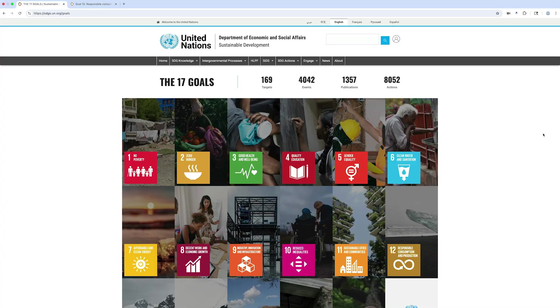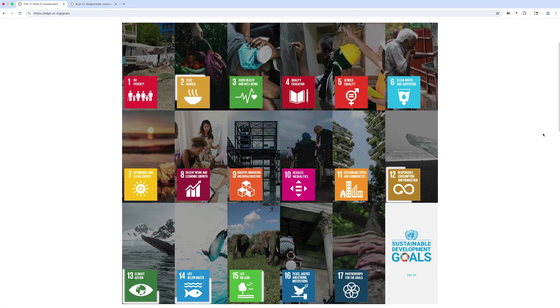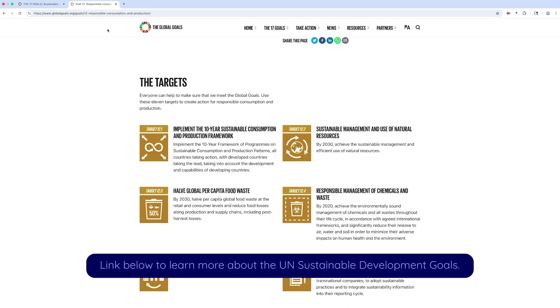A third of all food produced gets wasted. Most of this goes to landfill, where it emits so much methane, a potent greenhouse gas, that if food waste were a country, it would be the third largest emitter behind the US and China. Solving food waste has the potential to address multiple UN Sustainable Development Goals. The UN's goal, which we can all help to achieve, is to half global per capita food waste by 2030.